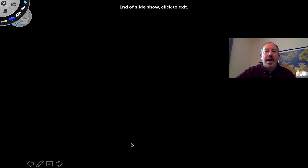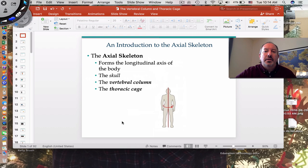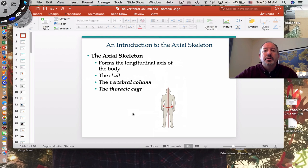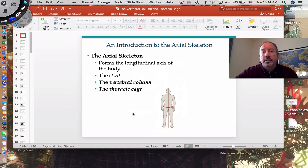That concludes our discussion of the axial skeleton — specifically the vertebral column and the thoracic cage, including the sternum. I hope you enjoyed it, learned a few things, and more than anything else, I hope it sparked interest in further study. Thanks for watching.